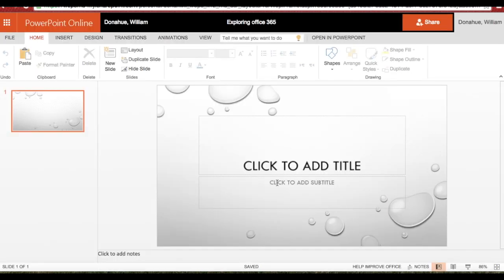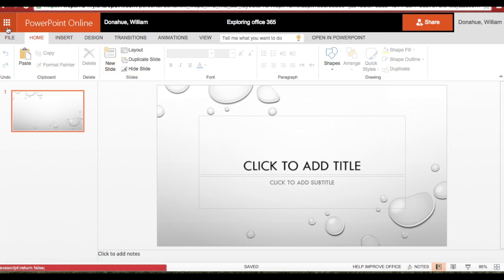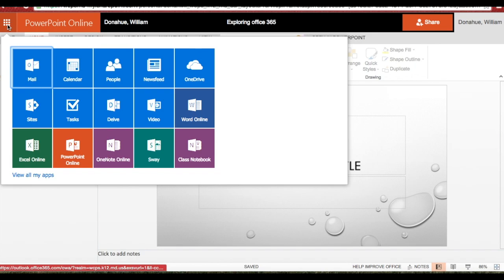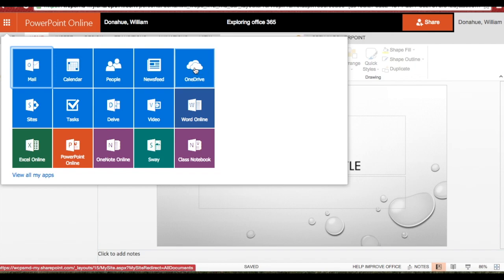Now, fabulous. Now it's saved. Where did it save my presentation? Okay, let's go back and let's look at the nine little boxes up here, which gets me a shortcut back to my home screen. Everything that you save online in Office 365 is automatically saved in Microsoft's OneDrive.